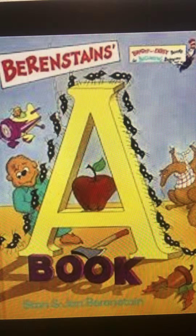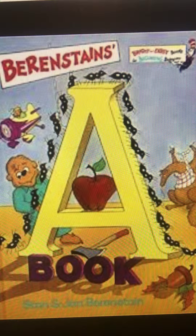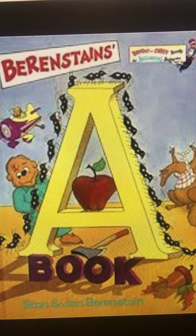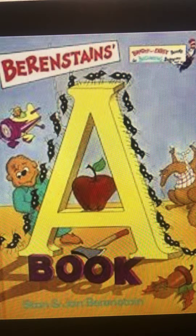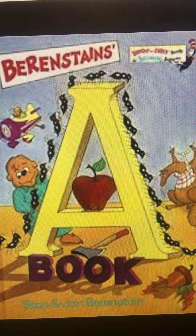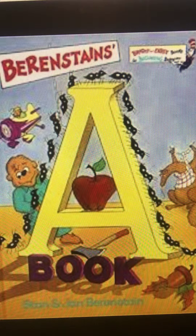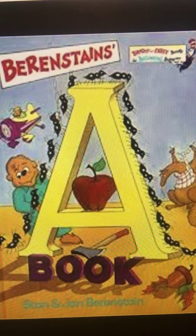Berenstain's A-Book, by Stan and Jan Berenstain. Ant. Ants. Angry ants advance. Across an apple. Across an acorn.